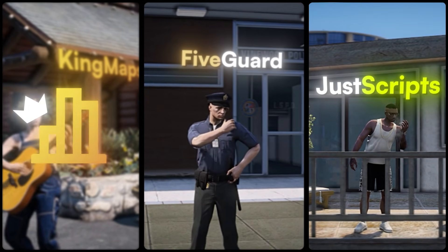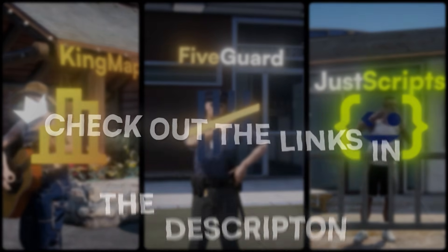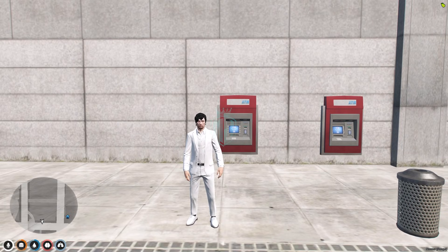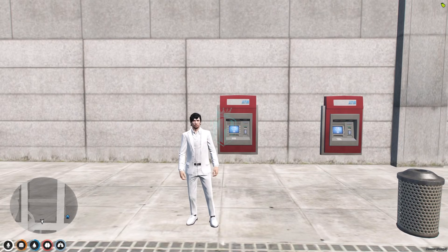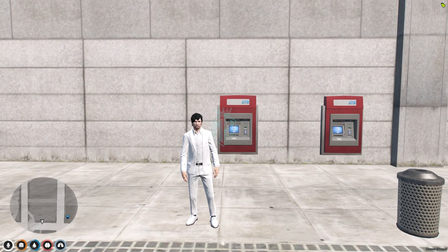This video has been sponsored by King Maps. Hey guys, welcome back to another video. I hope you all are good. Today in this video we are going to install an ATM robbery script in our FiveM server.